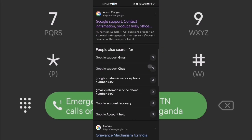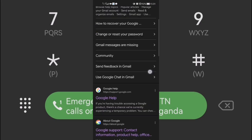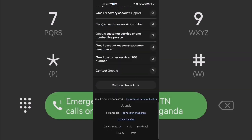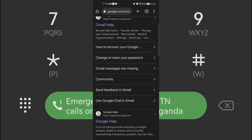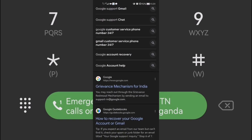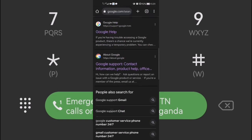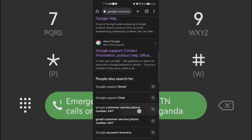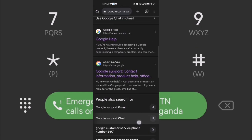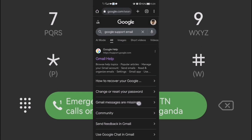Welcome back to my YouTube channel, this is your boy McCarrandi. Today we're going to talk about how you can recover your Gmail account or your Google account without a phone number and without a recovering email. It's very easy.